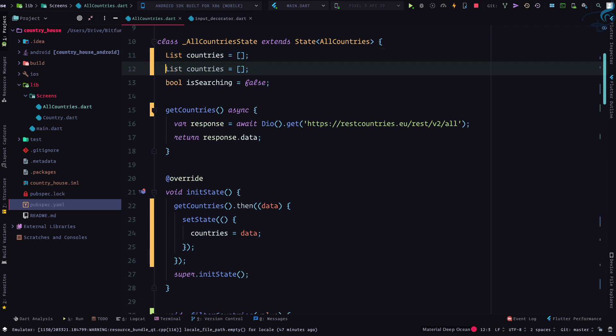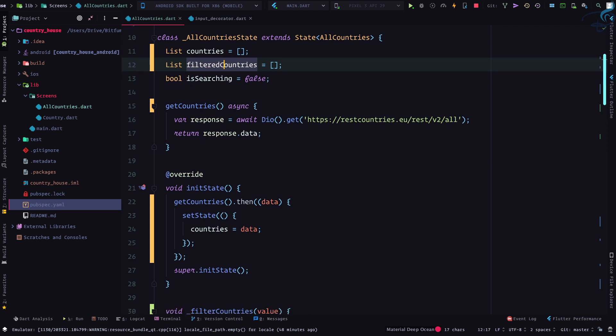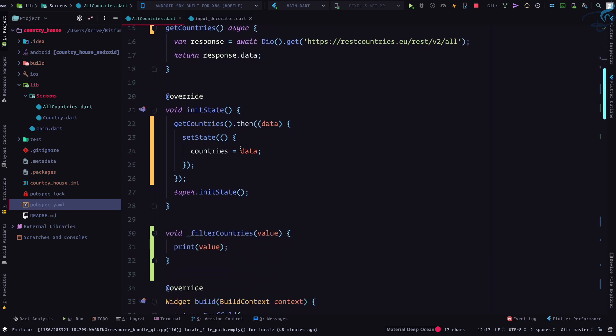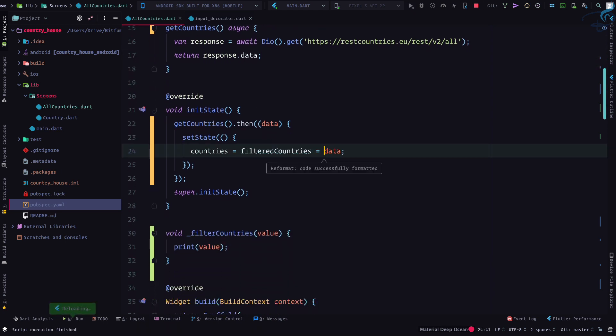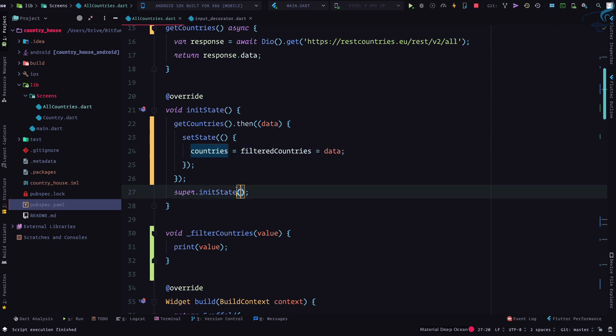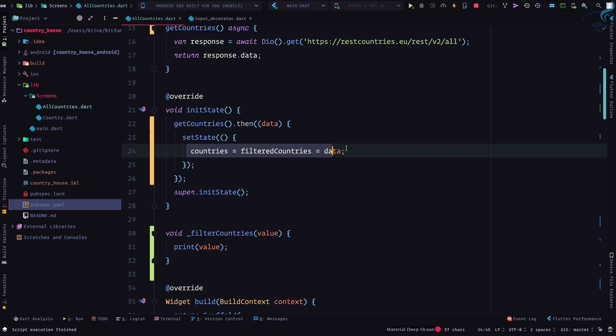So one more list and I will say filtered countries. Okay, so initially this filtered countries also has all the data. So after some time you will get to know why I am doing this.